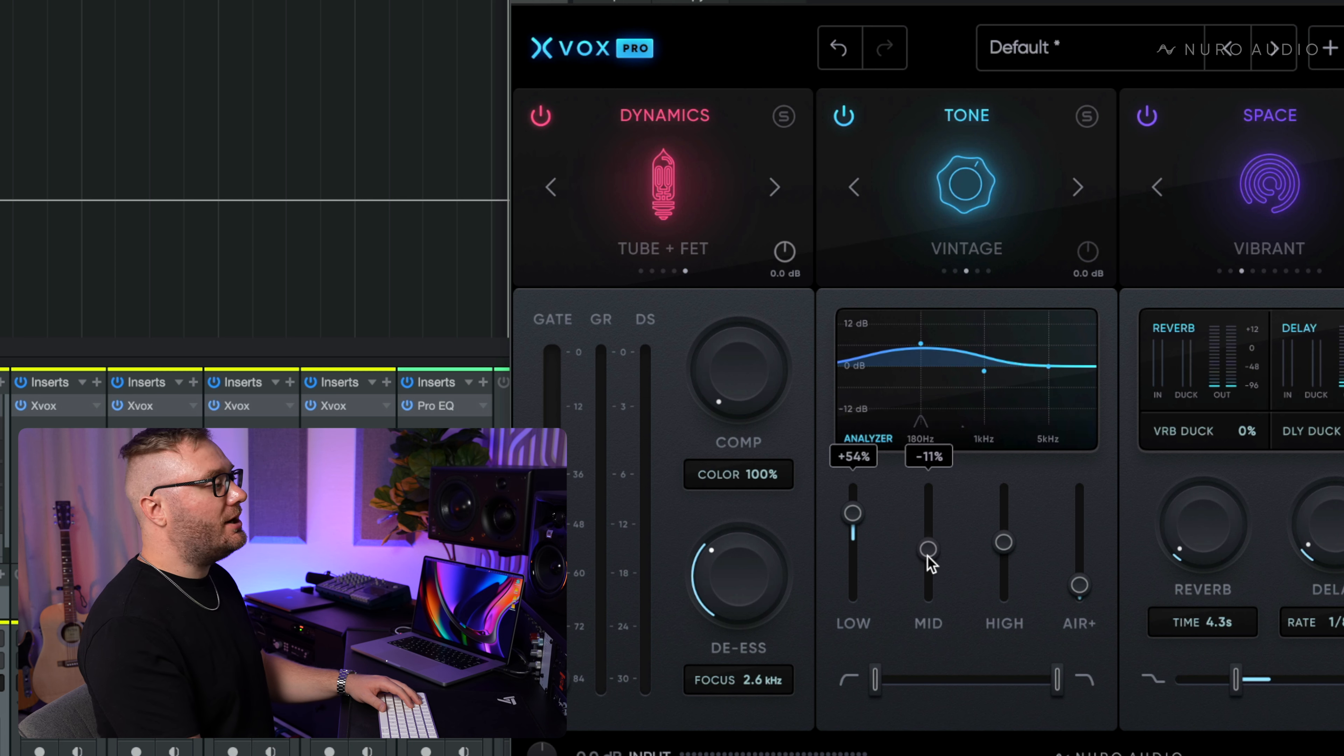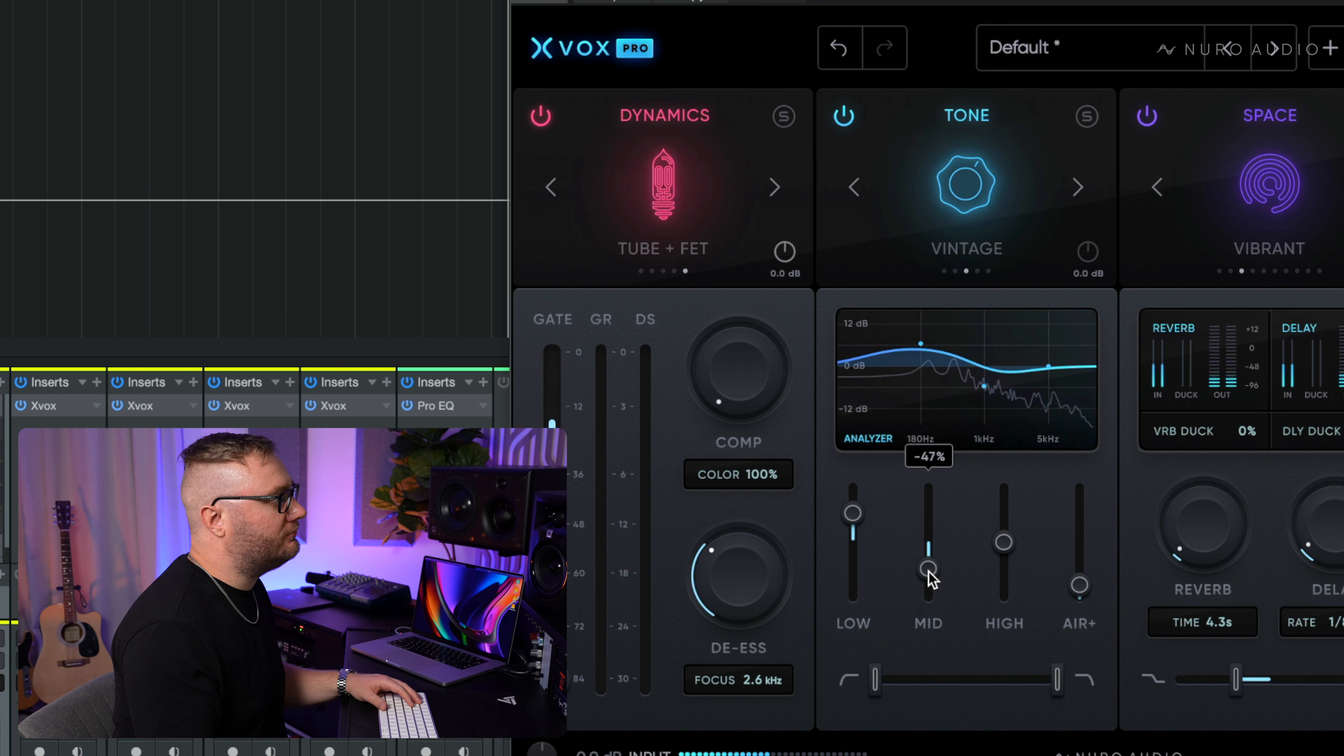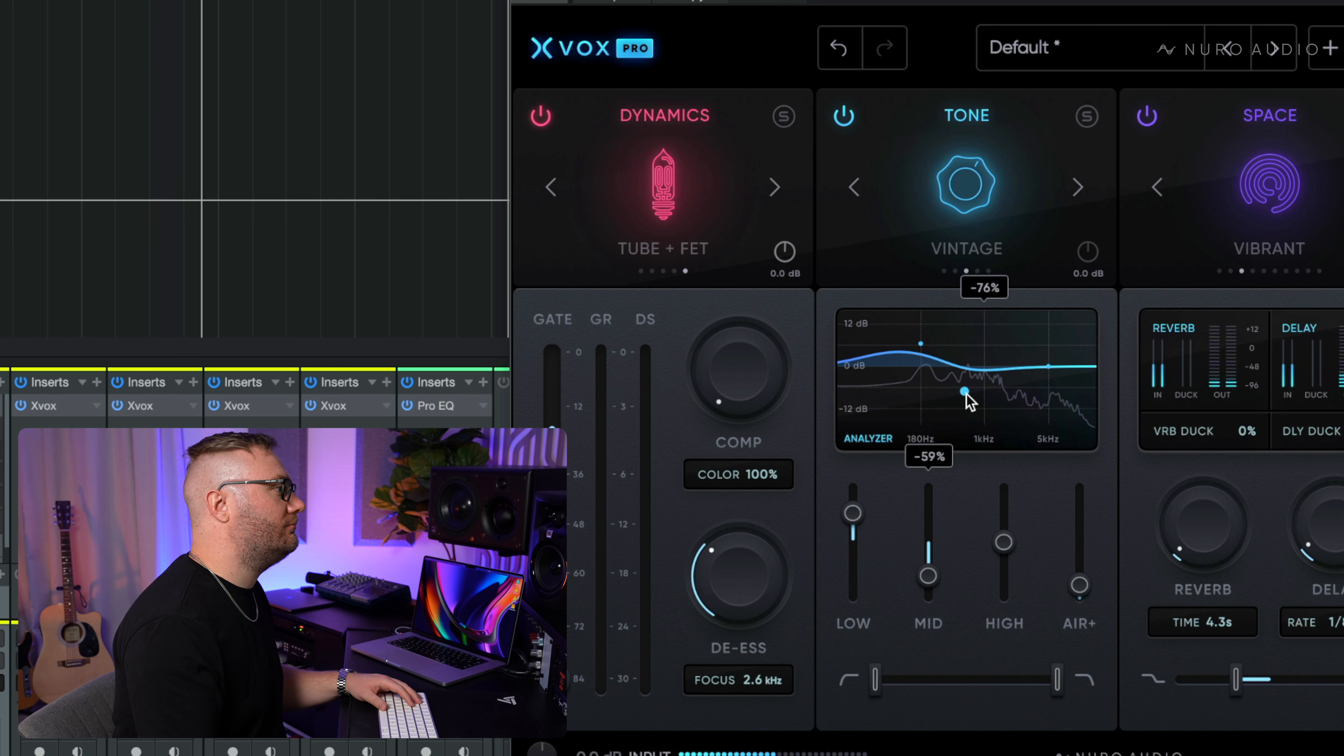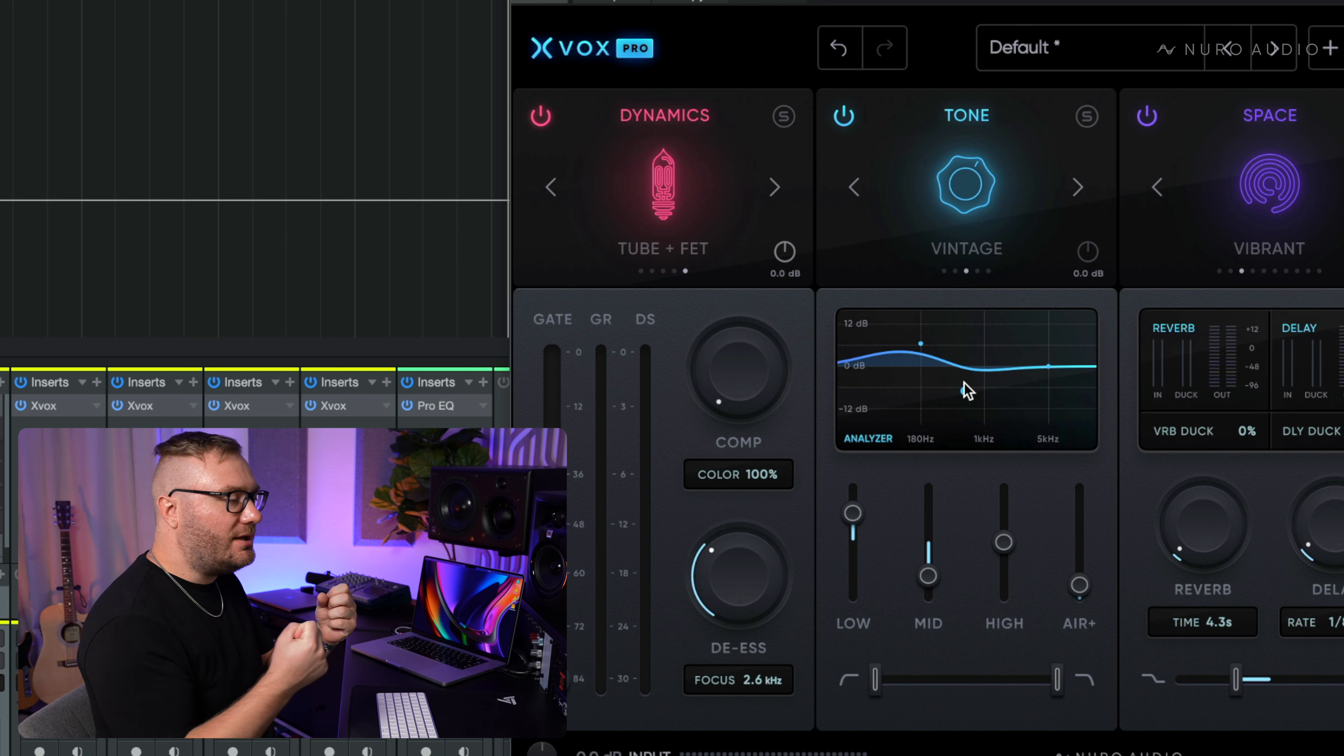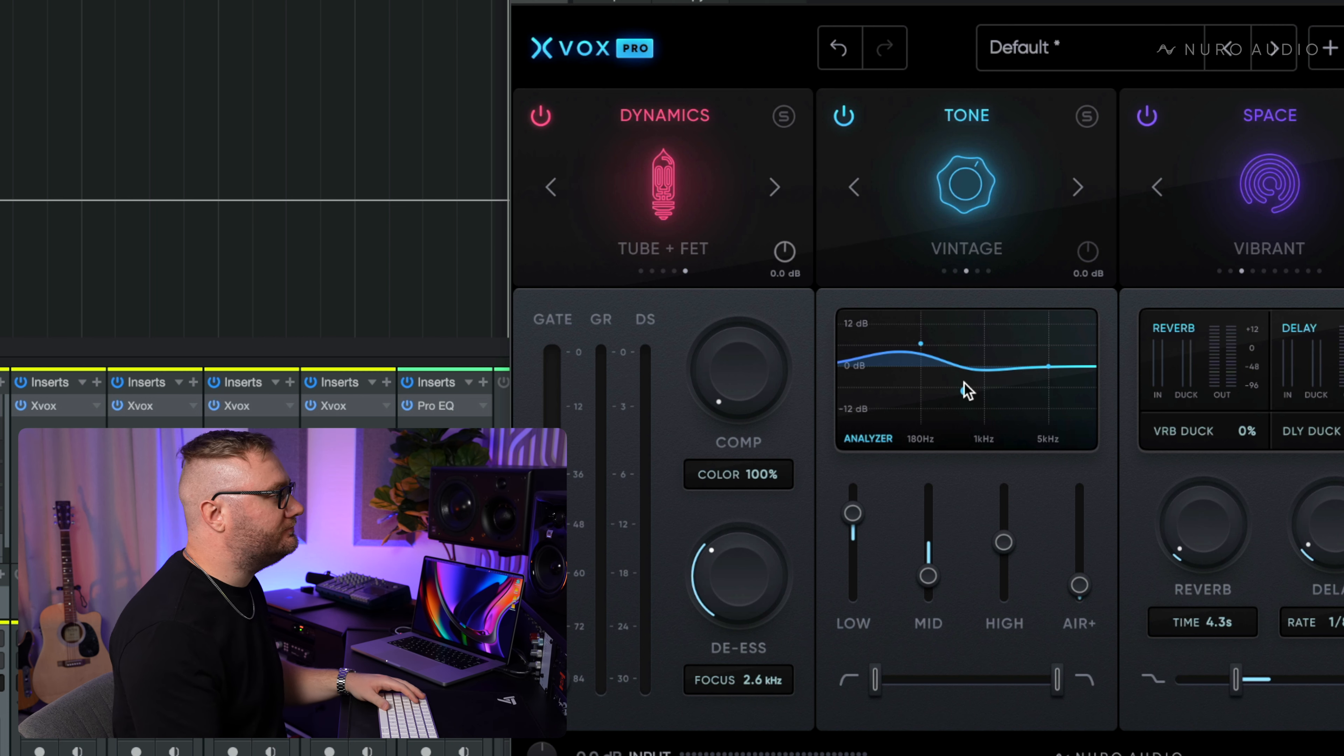You can open it up with the mids as well by pulling it out. And then just morphing the mid curve here with the tone handle just allows us to tuck it in and get that perfectly open and warm sound.